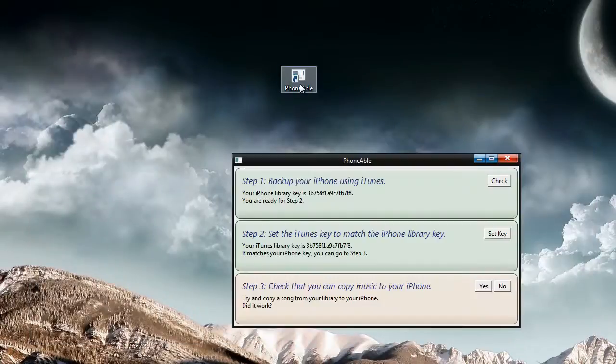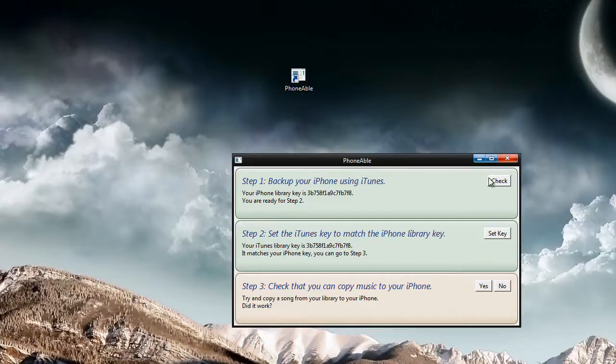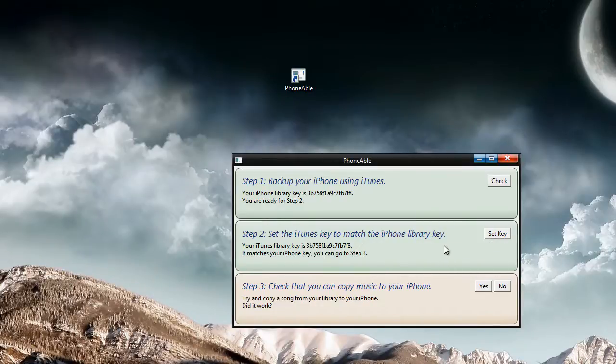So I'm going to run it. Now I have a laptop that's dead at the moment, but you simply need to back your first one up with your iPhone library by clicking check. Then go to the computer you want to sync it to and change this library key. So you set the key and then you can copy music to your iPhone.